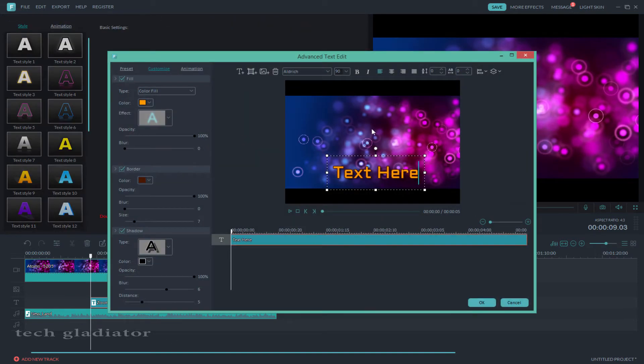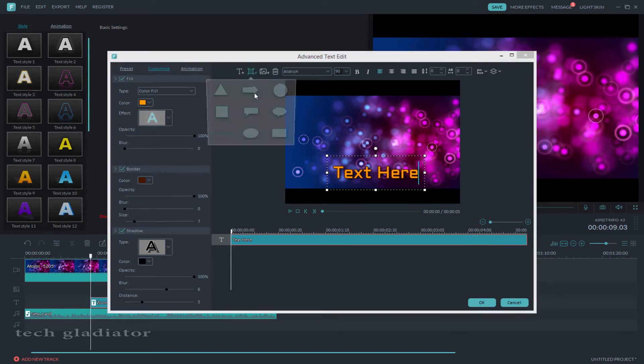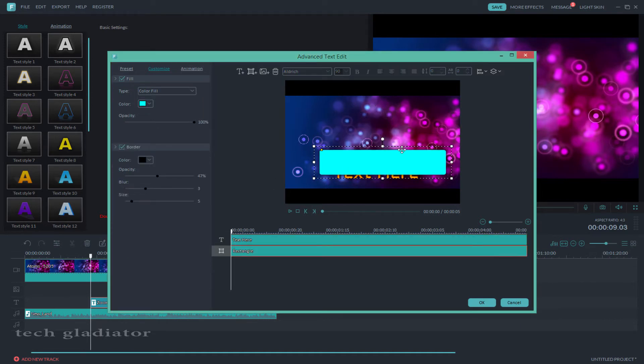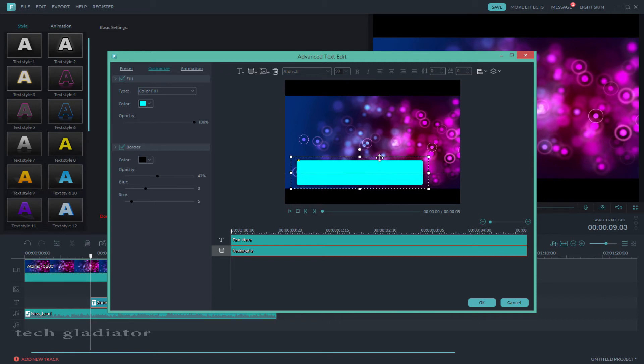Then I go to select shape. Just click here and choose this shape, then adjust the shape.